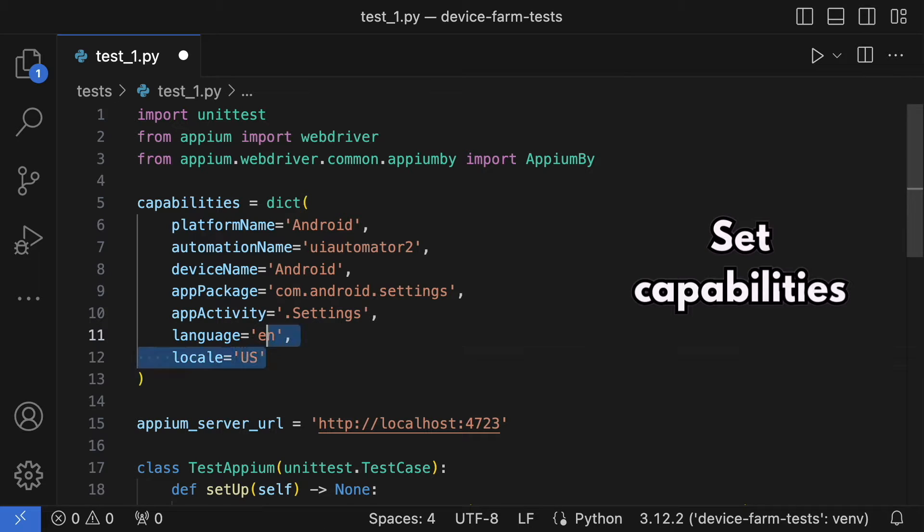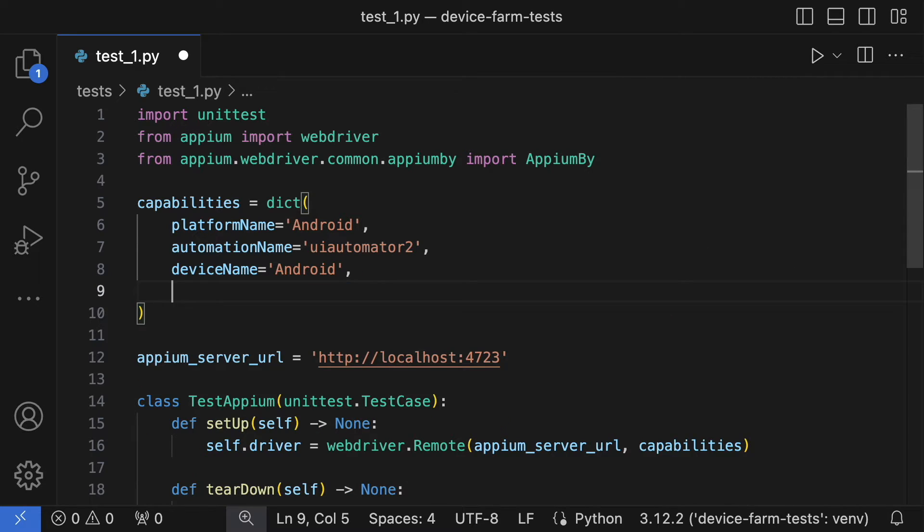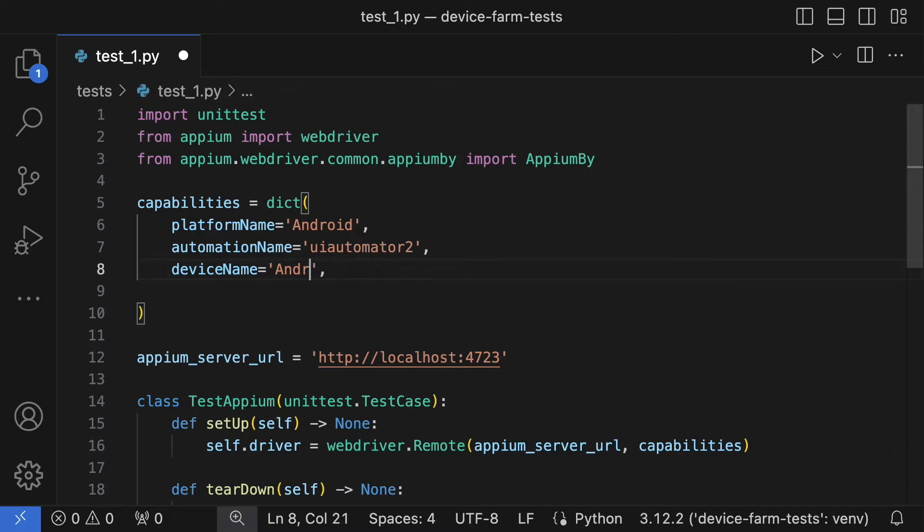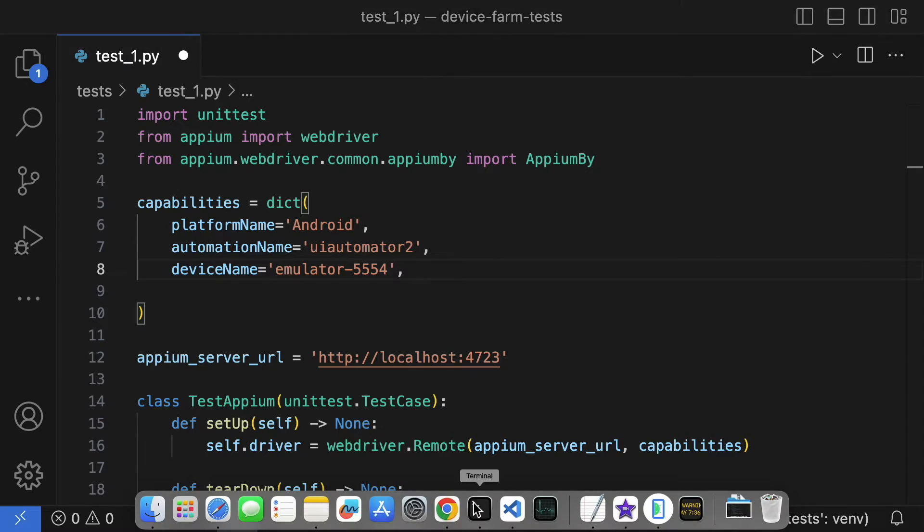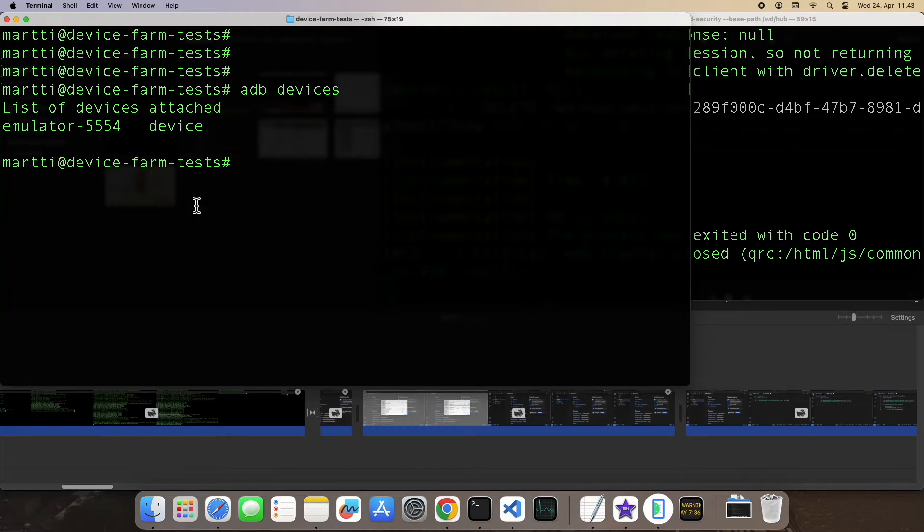I'll begin by removing unnecessary capabilities and setting the device name to Emulator 5554 for testing with the Android emulator locally. You can confirm the device name using the ADB Devices command.